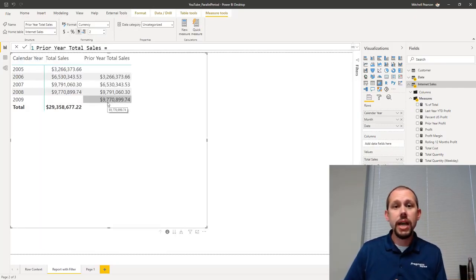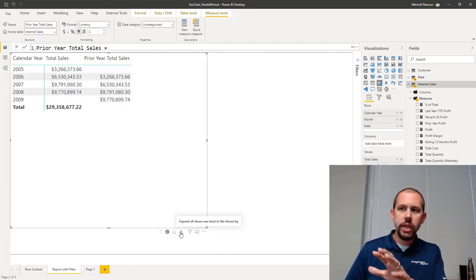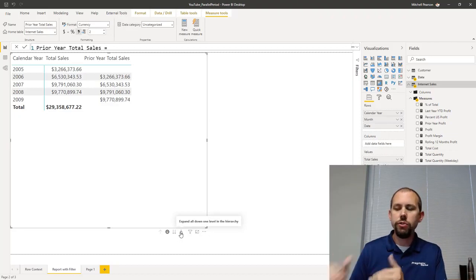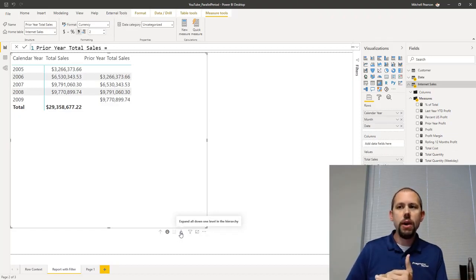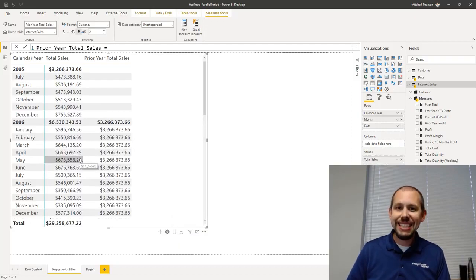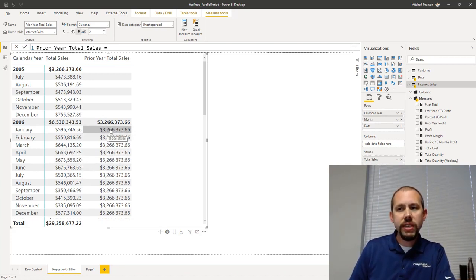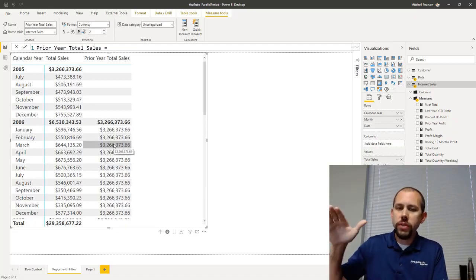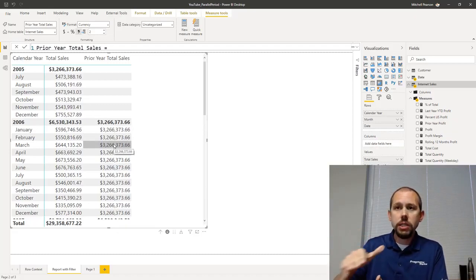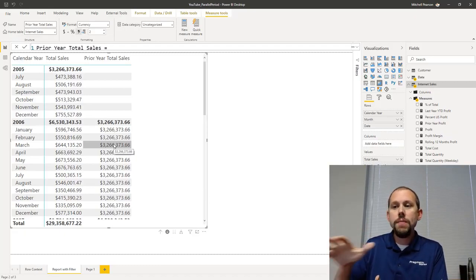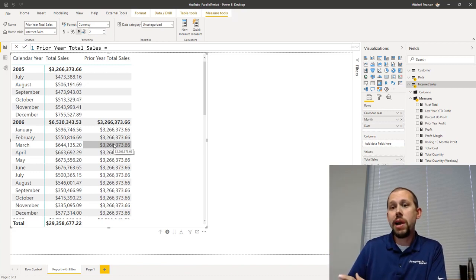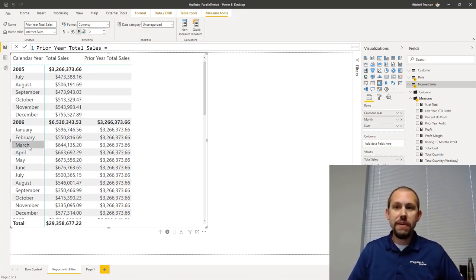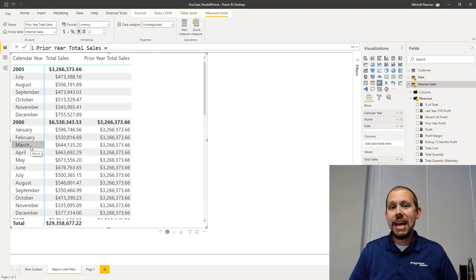At the year level it looks exactly the same, but if I come down and look at a visualization that is a matrix here, we're going to drill down and expand down one level in the hierarchy. As soon as I expand down, you immediately see this is different than same period last year, because what's happening is that previous year calculation goes back to the prior year, but it gets all of the dates from the prior year and returns that expression - total sales - for the entire prior year. It's effectively ignoring the fact that I'm at the month level.